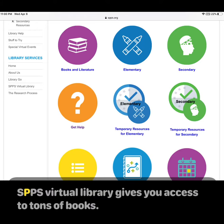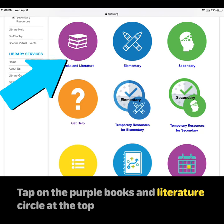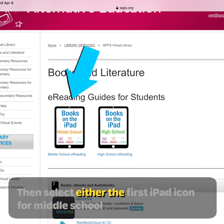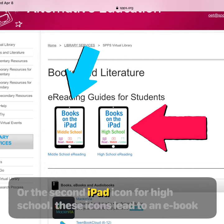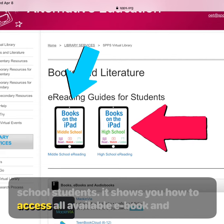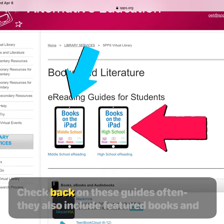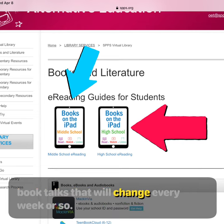Like all libraries, the SPPS Virtual Library gives you access to tons of books. Tap on the purple Books and Literature circle at the top. Then select either the first iPad icon for middle school or the second iPad icon for high school. These icons lead to an ebook and audiobook guide made specifically for middle school or high school students, showing you how to access all available ebook and audiobook apps and websites. Check back on these guides often — they also include featured books and book talks that will change every week or so.